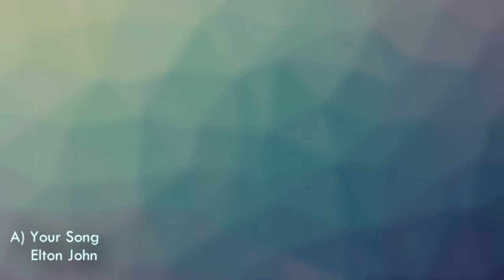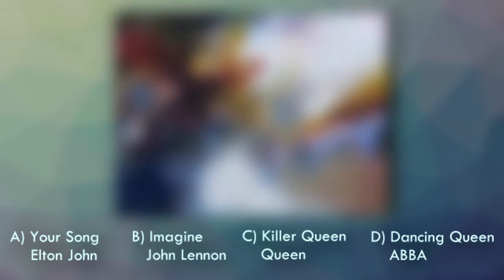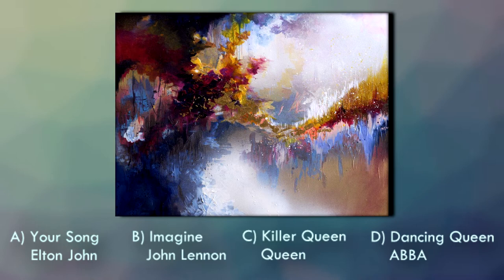If you said option B, then you are absolutely correct. This is Melissa's artistic depiction of the song Imagine by John Lennon.